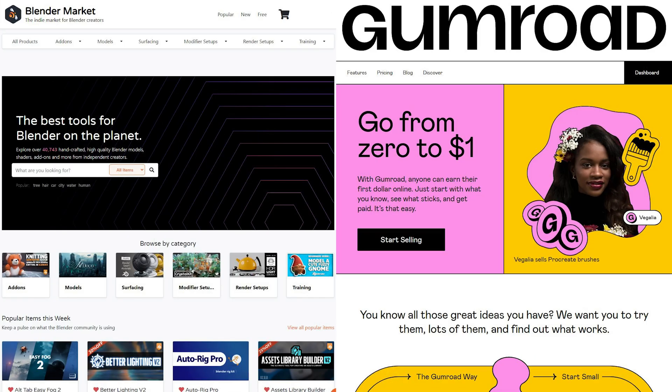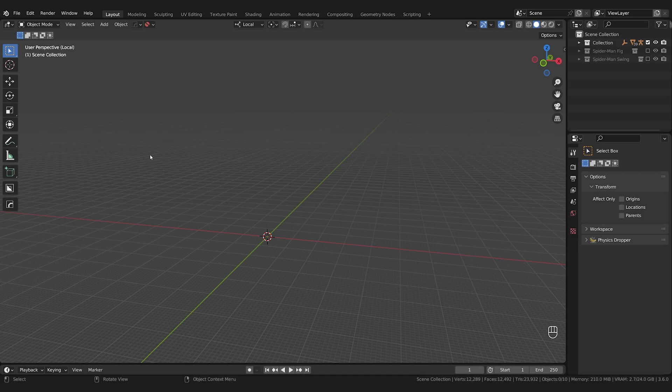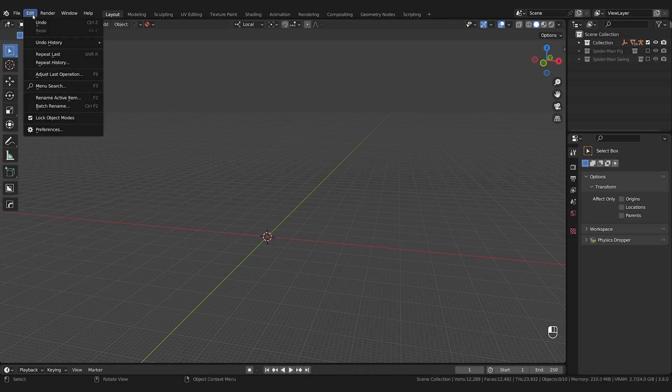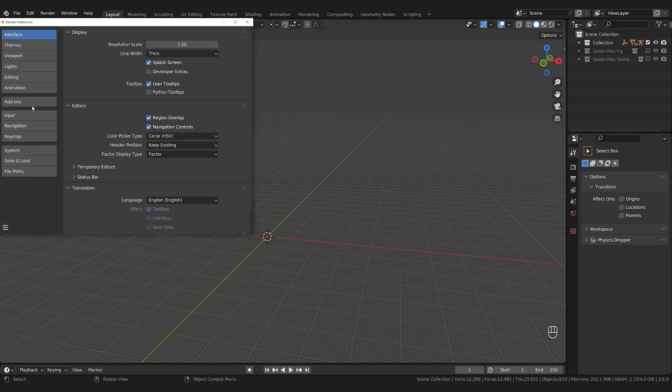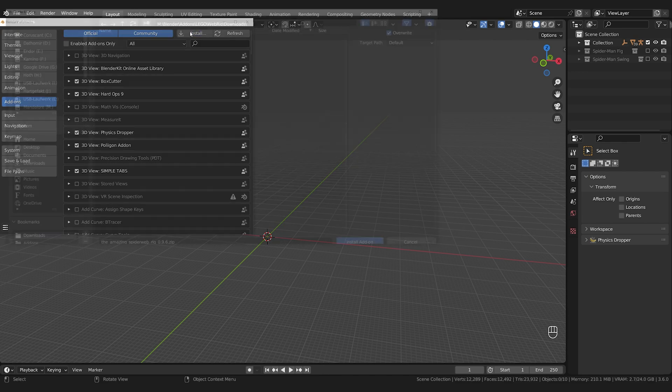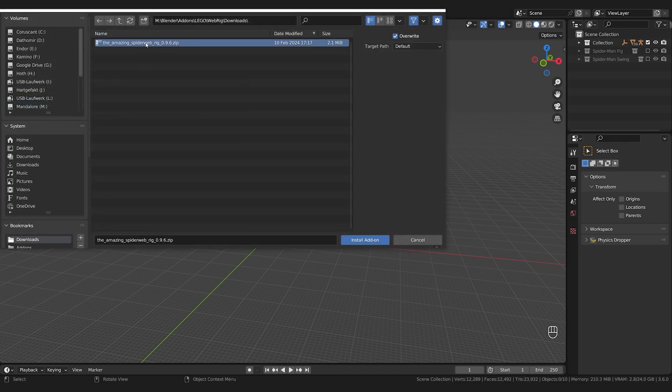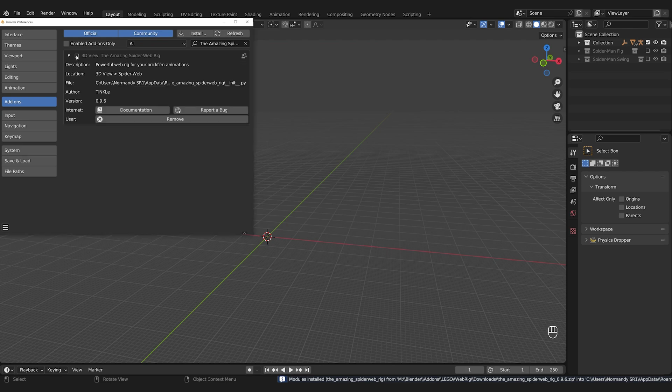The addon is available right now at the Blender Market and on Gumroad. Links in the video description. Once you've downloaded the file you can install it like any other Blender addon. Go to Edit, Preferences, Addons, click on Install, locate the zip file on your computer and click Install Addon and activate it if it wasn't already.